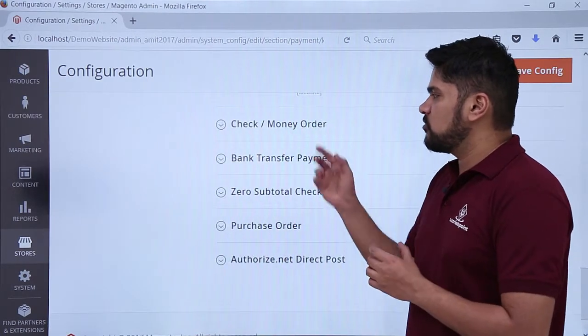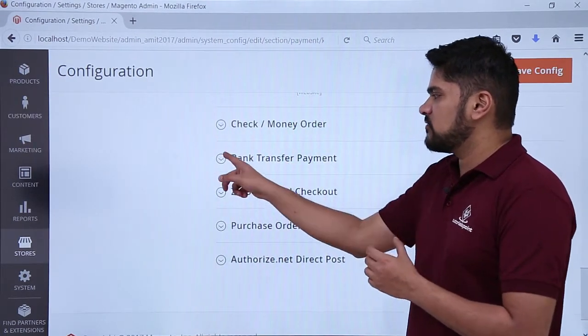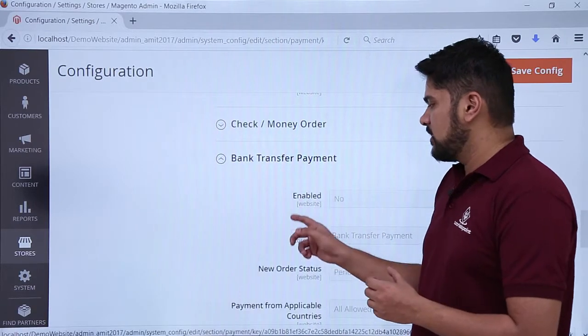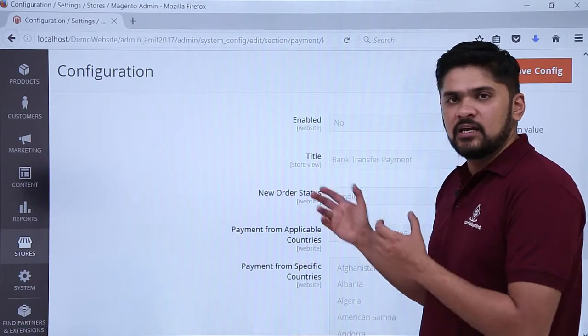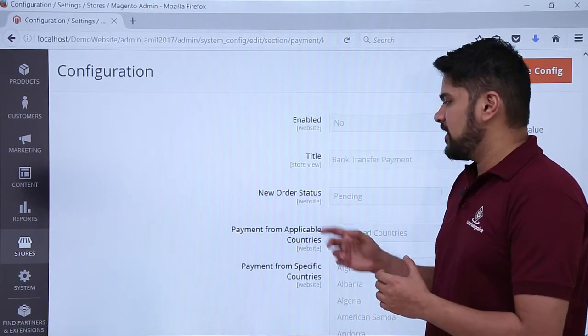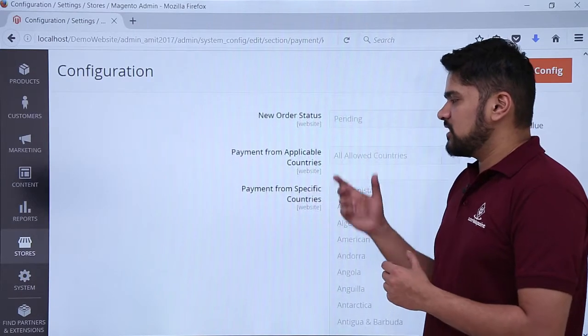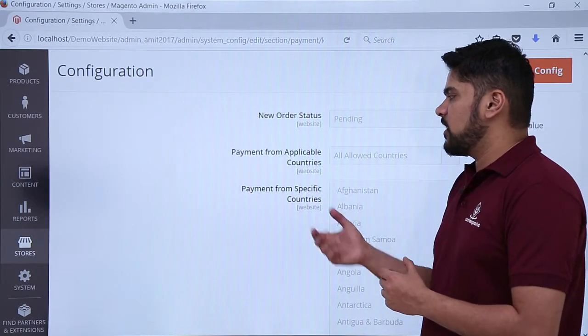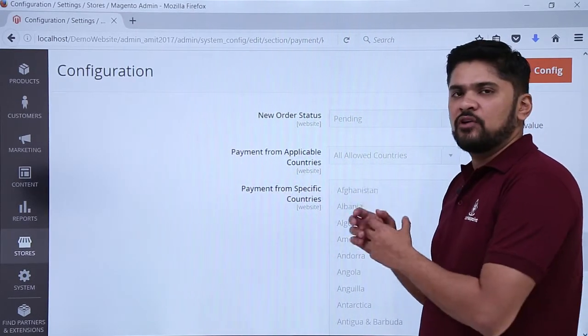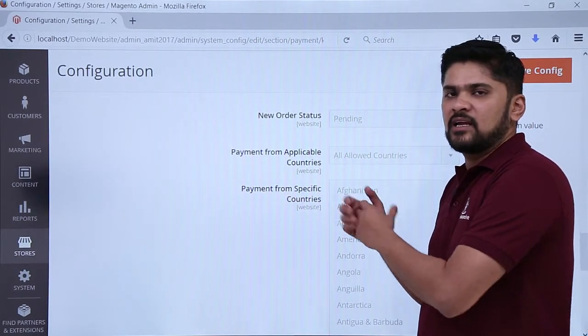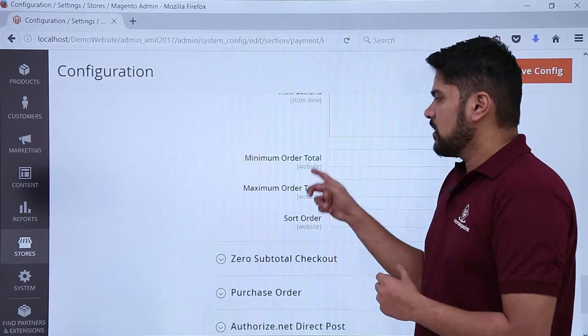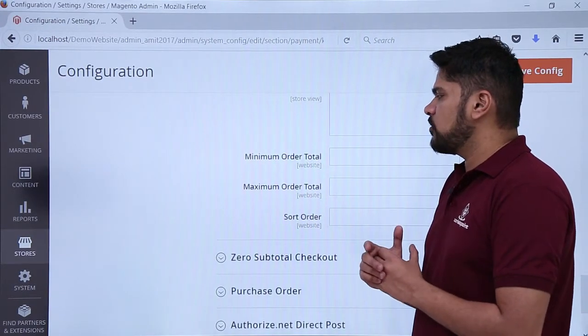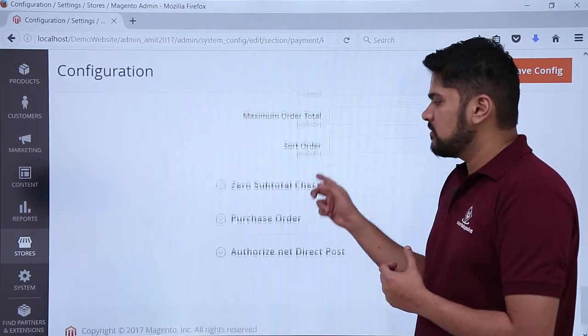If you want to pay through money order, you can pay it for bank transfer. Want to enable it? You can enable it. Status? Keep it as pending new order. Want to change the payment applicable countries for all countries. If you want it for some countries like India, you can add it from here, specific countries. Here is the minimum order total amount as well as the maximum amount.